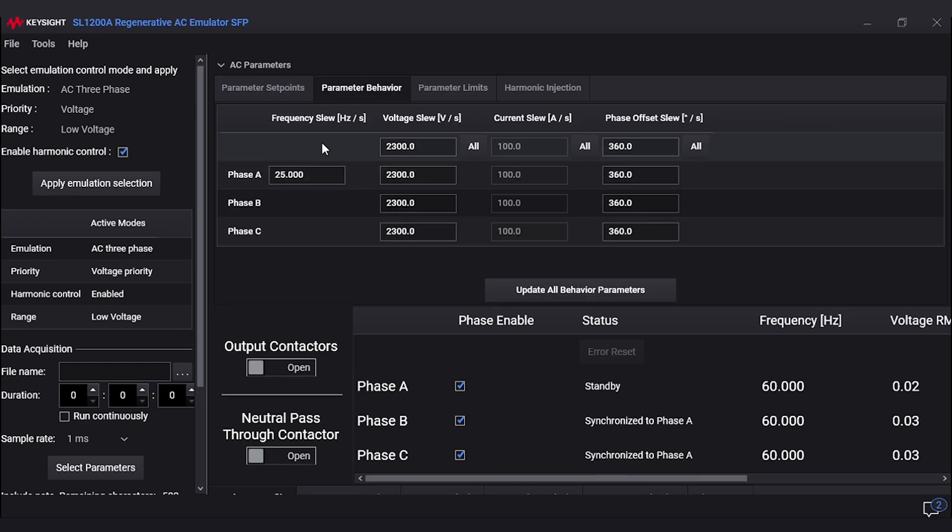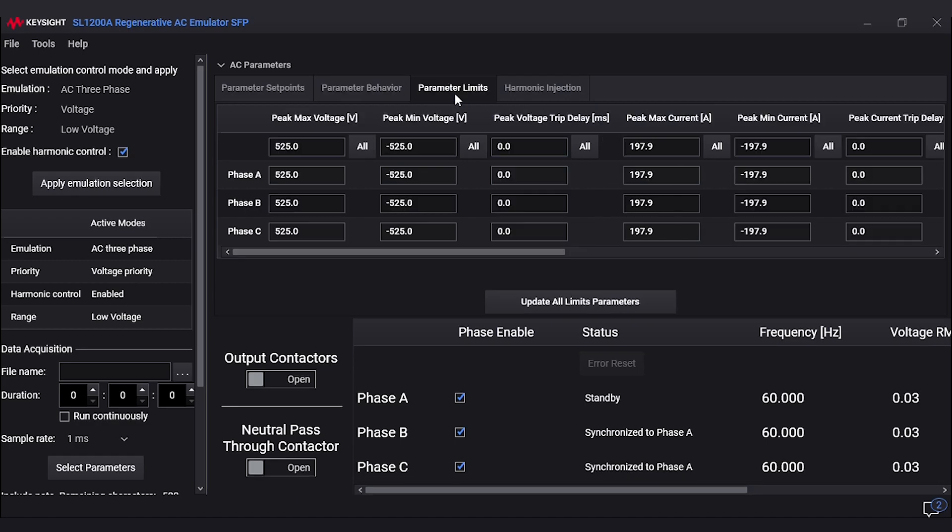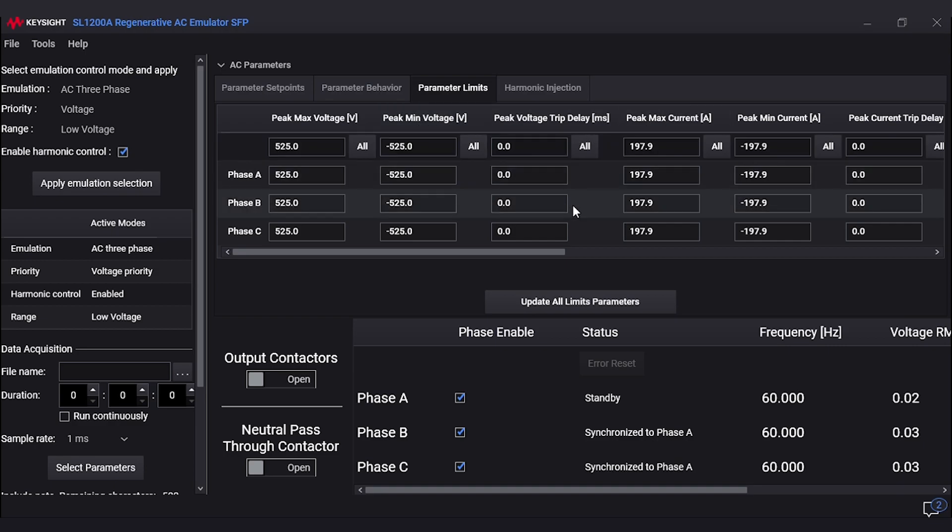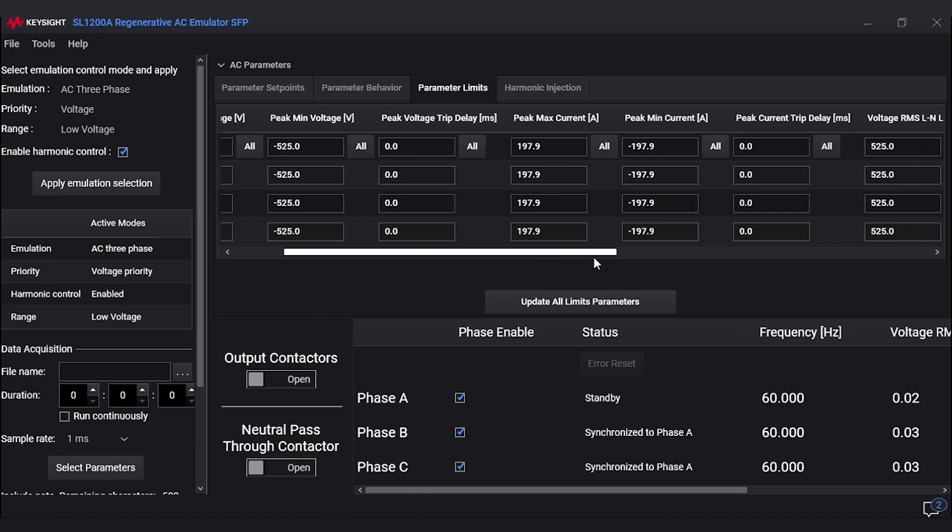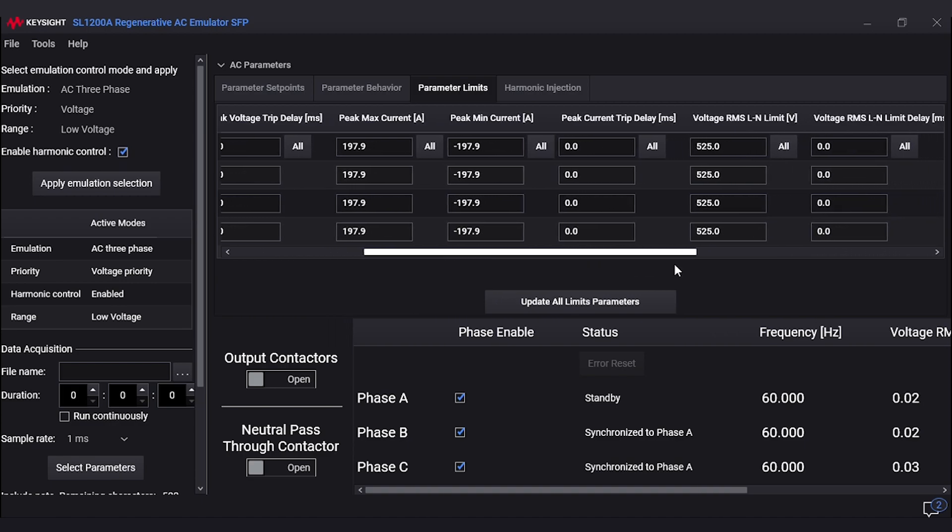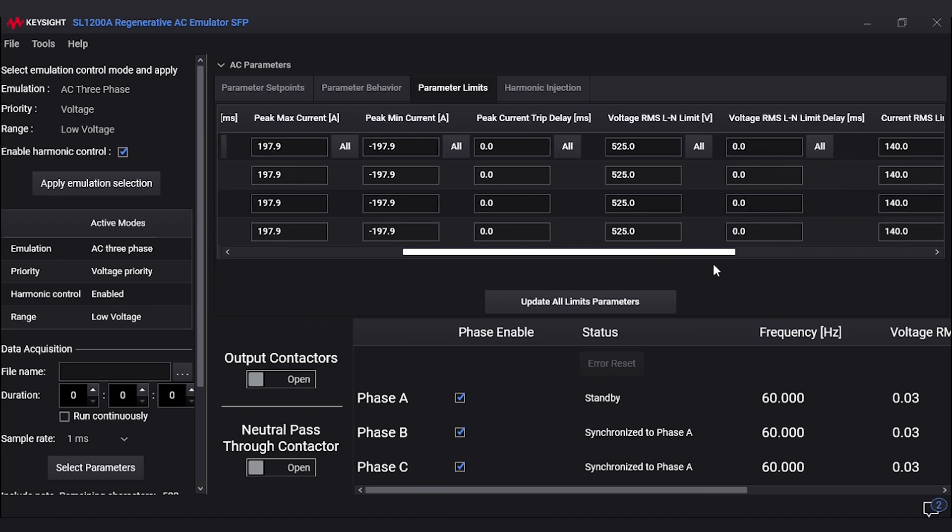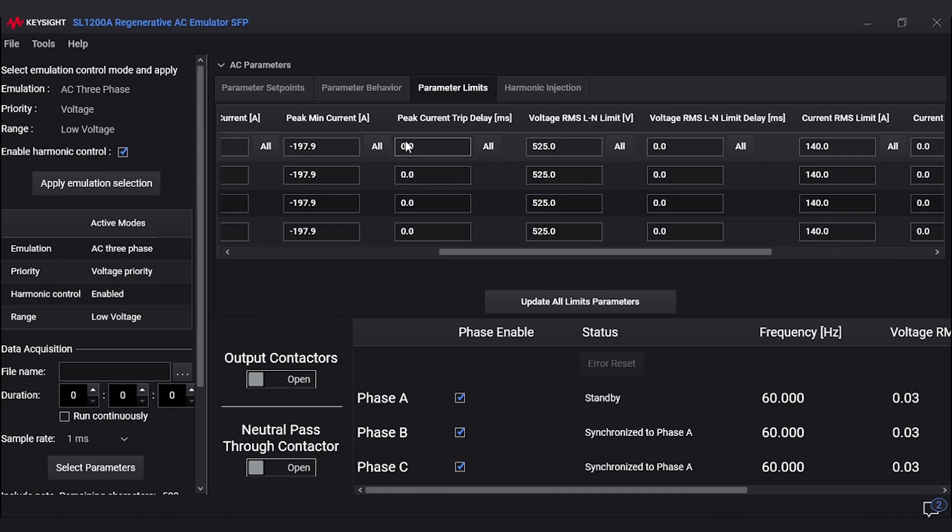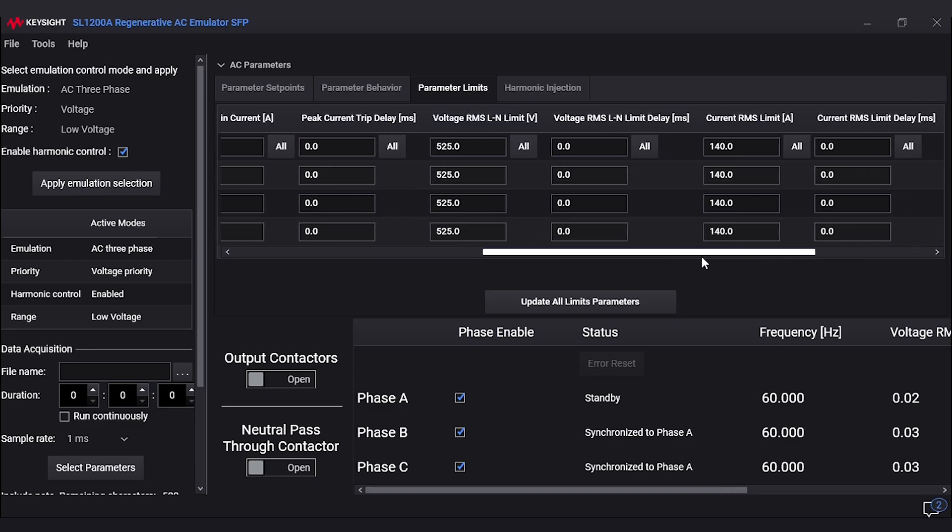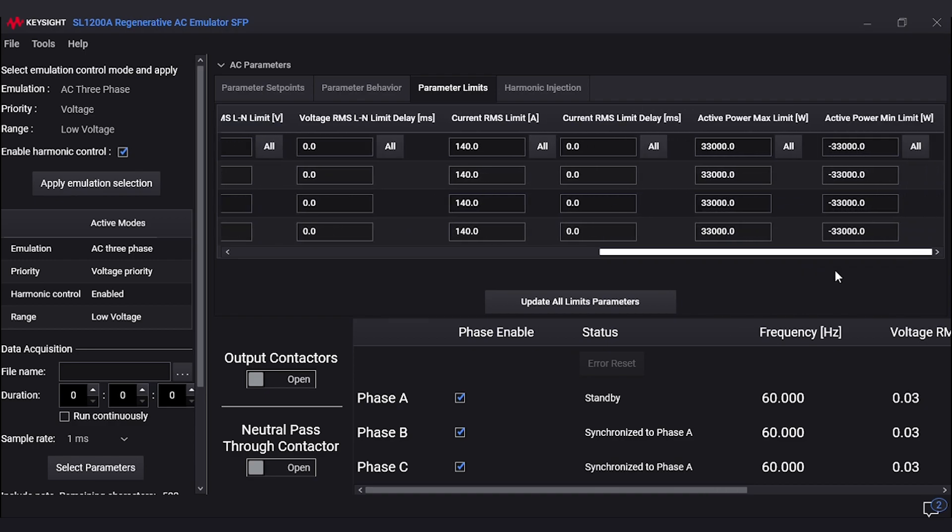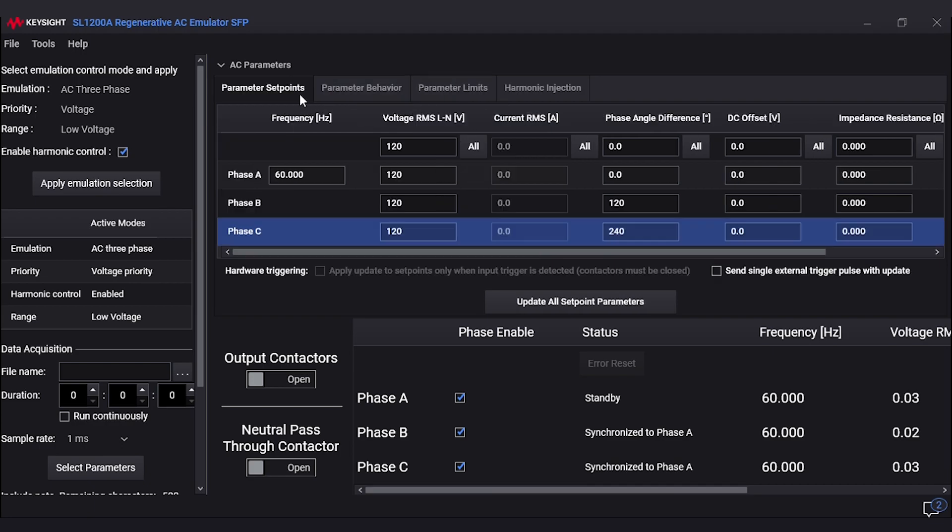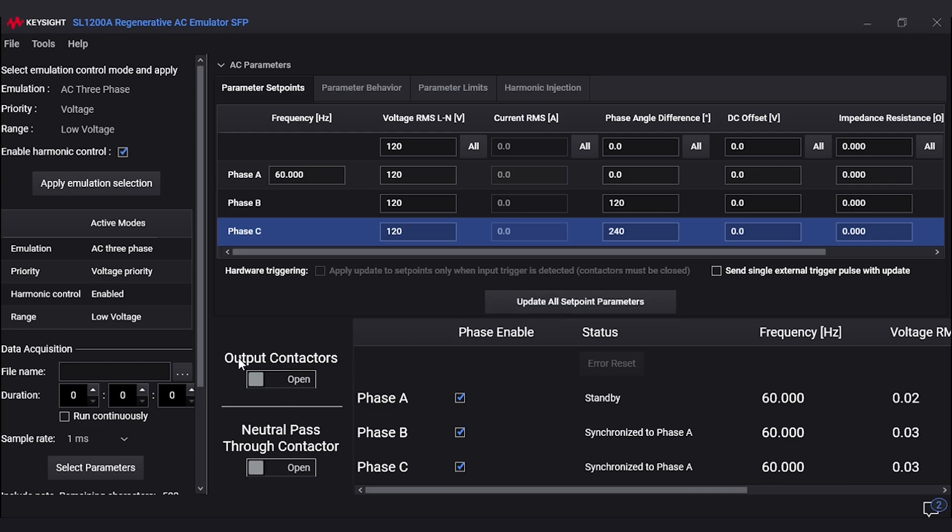Here are the parameter behavior settings that the user may change depending on the test they are doing. The parameter limits section contains the safety limits usually set for the protection of the load. Now we will show all the settings you can change. After adding in potential parameters, we will push 'update all set point parameters' to apply the desired settings.